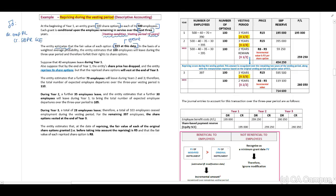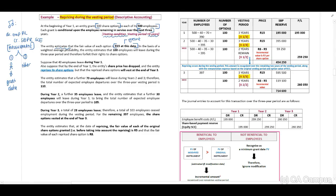You will remember when we look at our measurement date — you need to identify if this will be a transaction with employees or with other parties. If this is a transaction with your employees, the measurement date and grant date will be the same date, and this will be the date when they enter into the agreement. On the basis of a weighted average probability, the entity estimates that 100 employees will leave during the three-year period and therefore forfeit their rights to the share options.